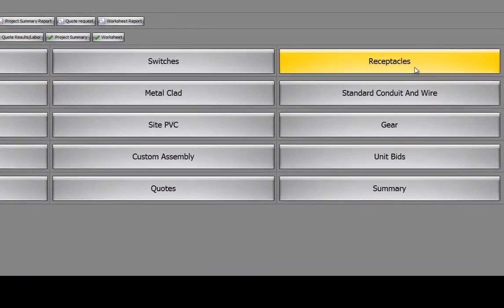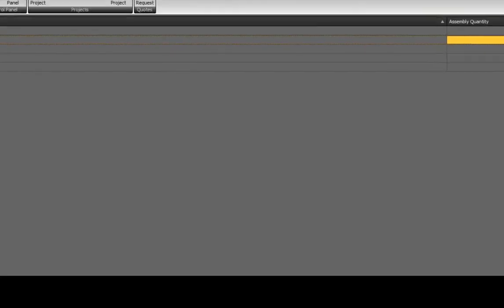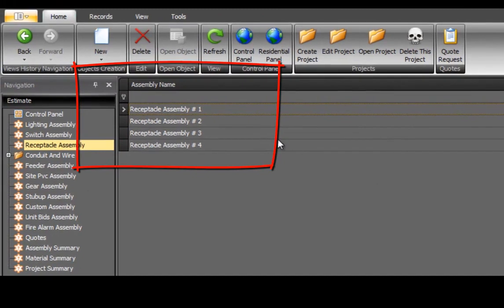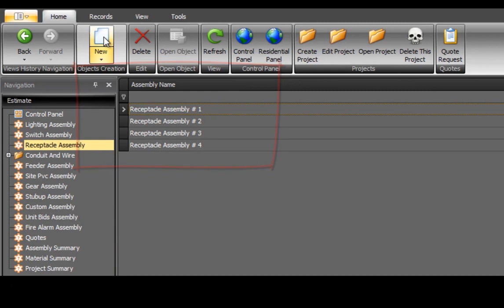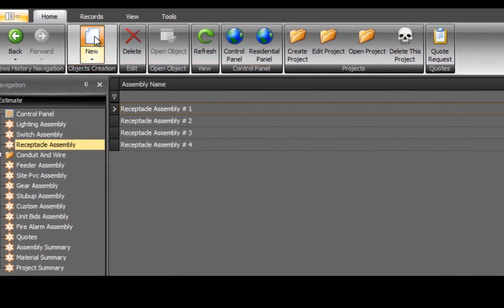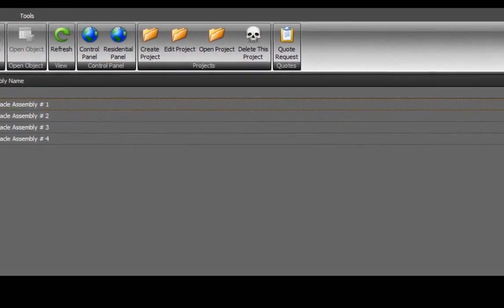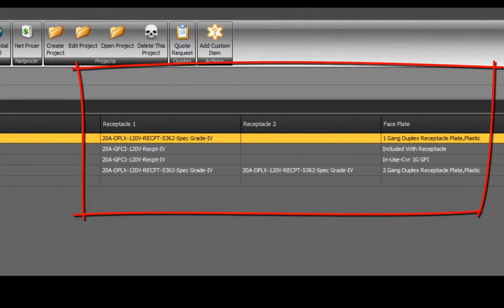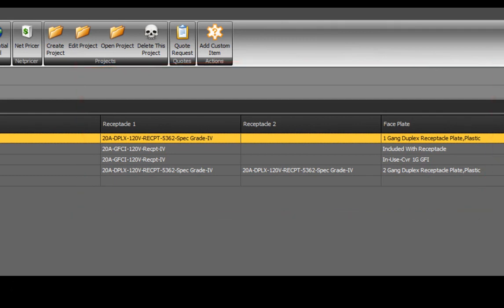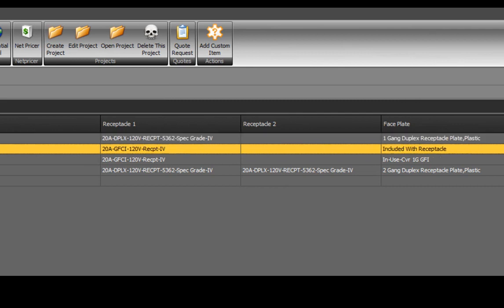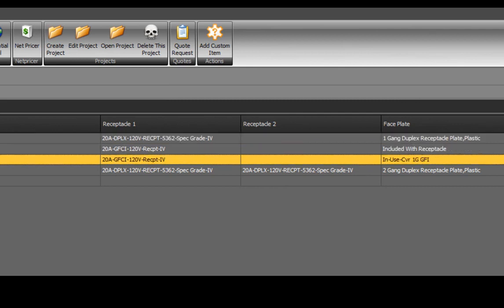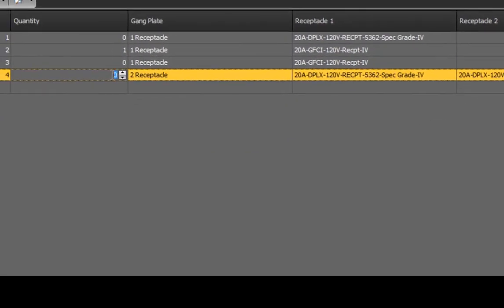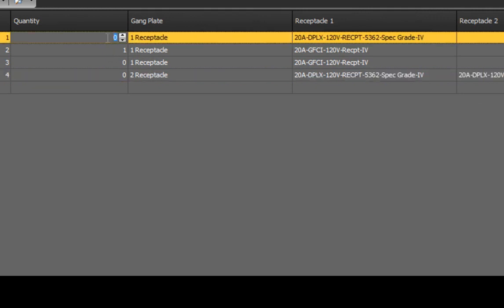Select Receptacles. Under Assembly Name, any previously installed receptacle assemblies will be listed. Select New to create a new record. Once again, BestBid has installed the default receptacle choices. The defaults can be changed or new receptacles can easily be added. By default, we've installed the most widely used receptacles. Under the Quantity heading, install your quantities.